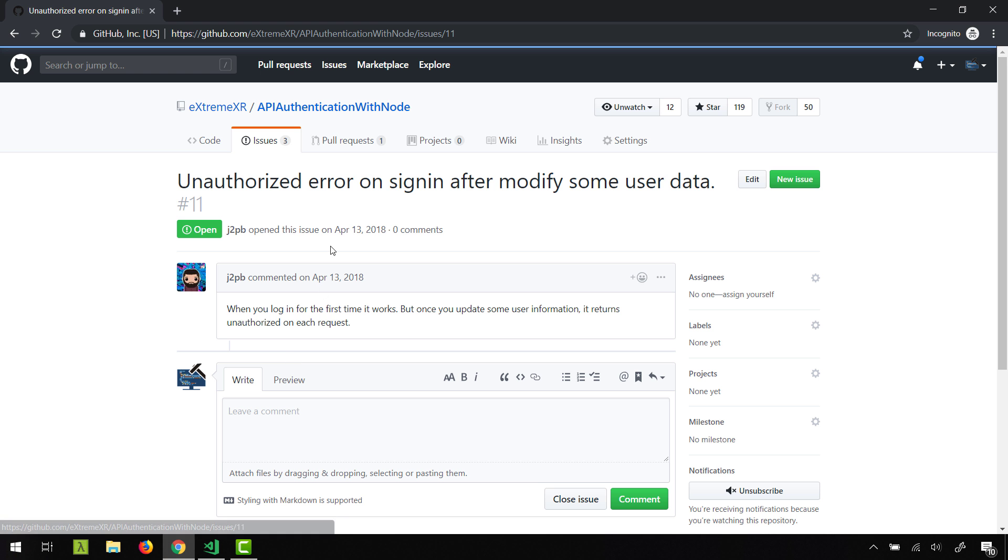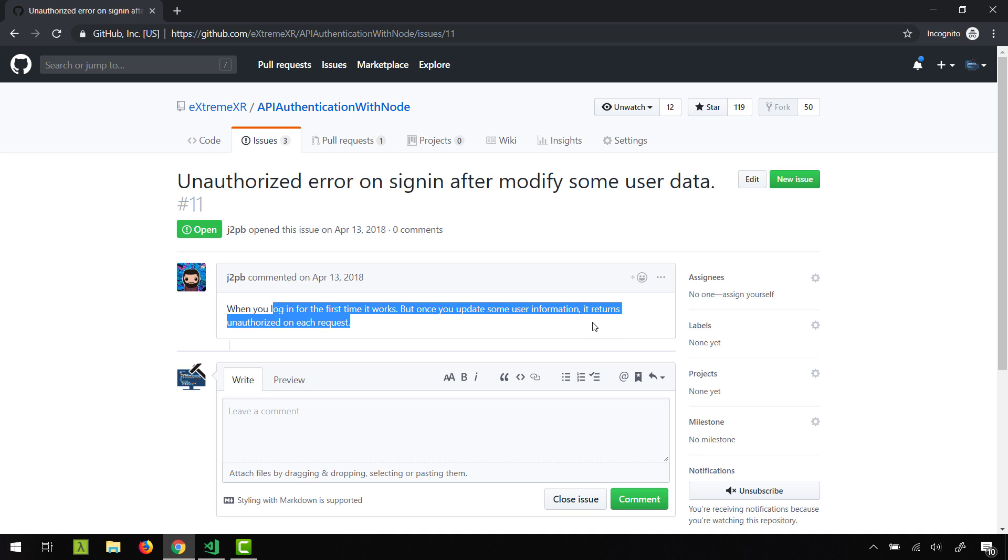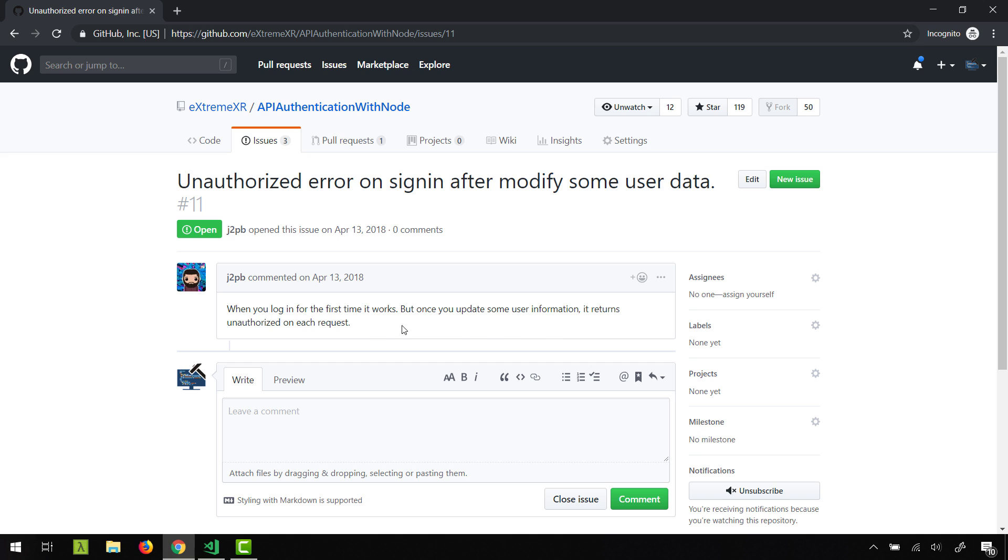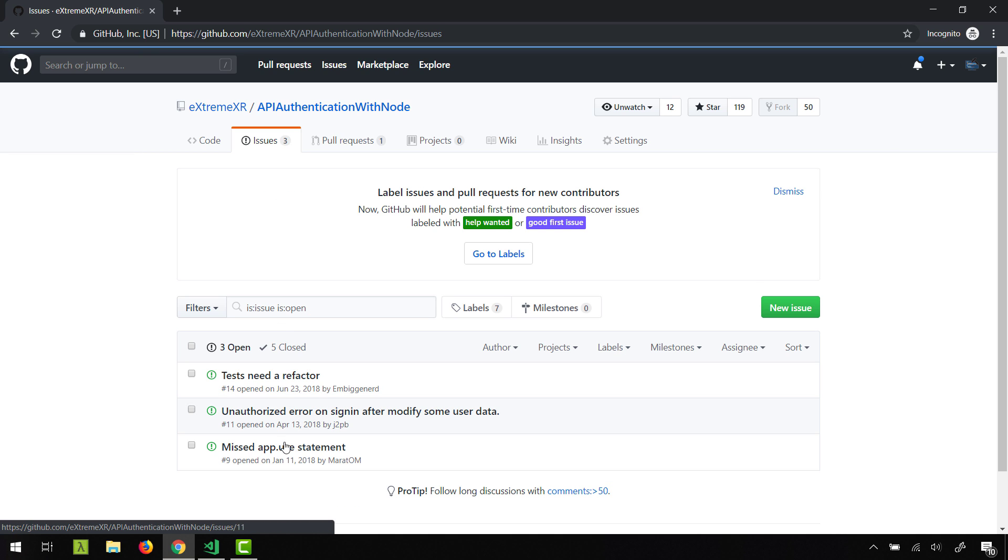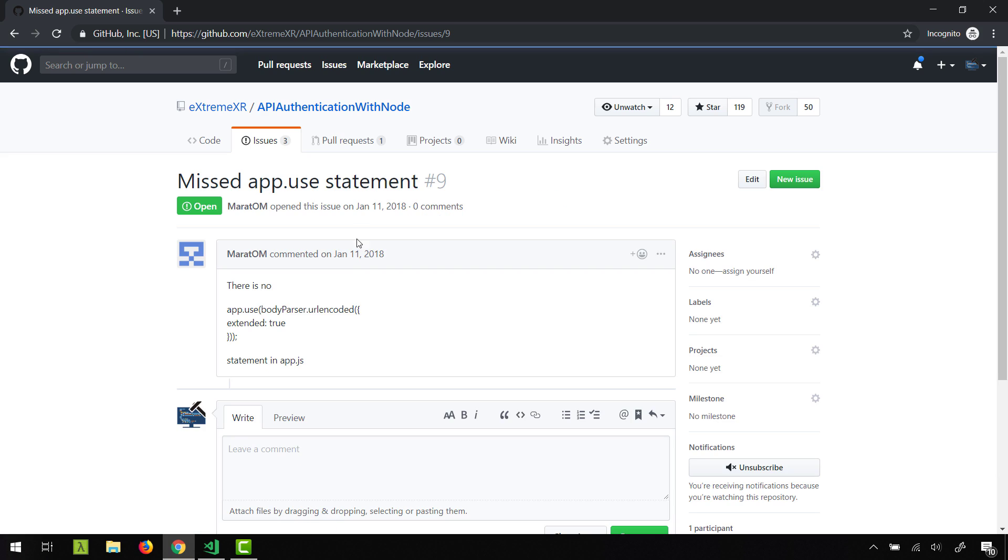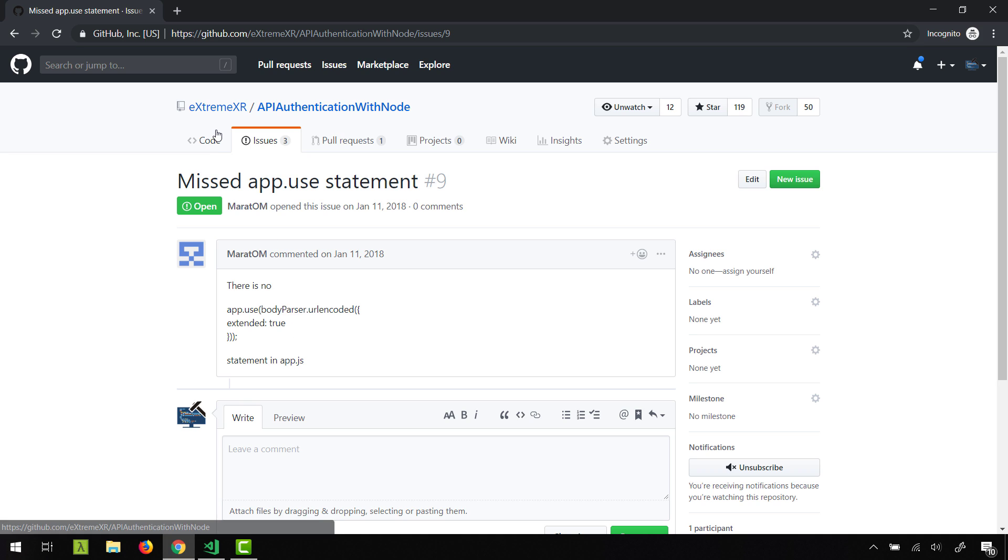So, unauthorized error on sign in after modifying some user data, which is no good. When you log in for the first time it works, but once you update some user information it returns unauthorized on each request. So we're going to look into this. And we missed some aptitude statements, so this guy over here suggests that we also use body parser URL encoded. We were able to get away with this because we did everything via JSON, so this made no difference, but we could include it for good measure.